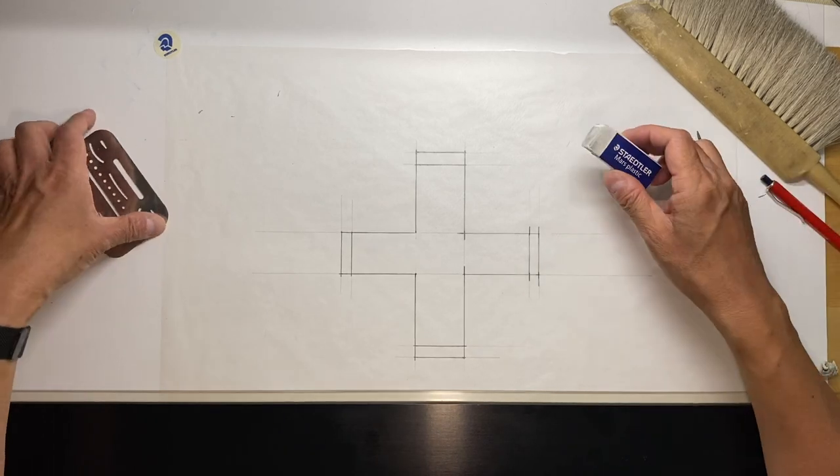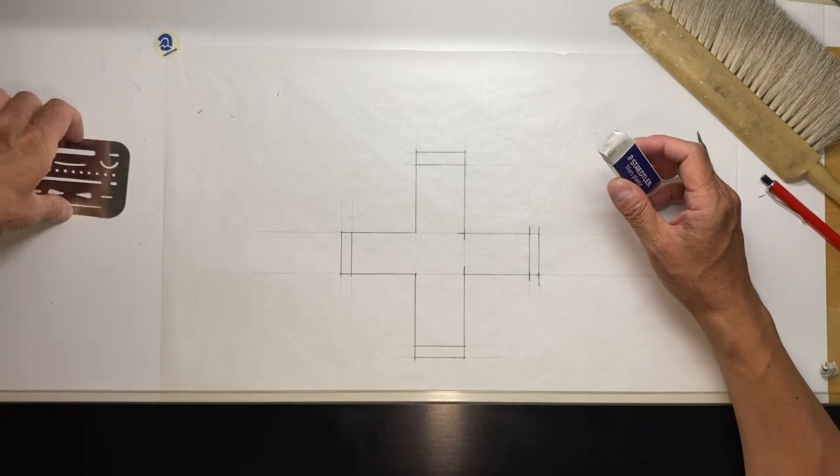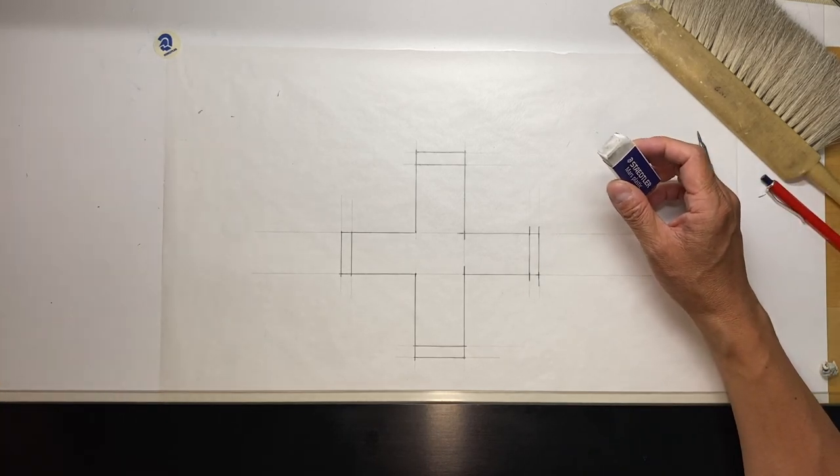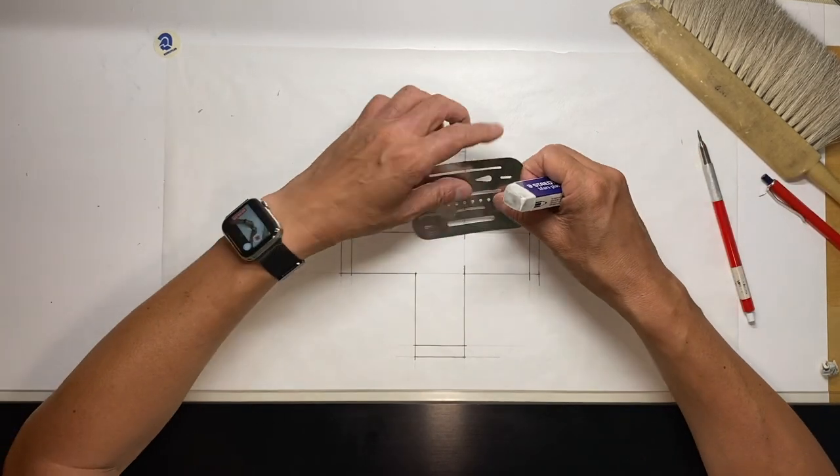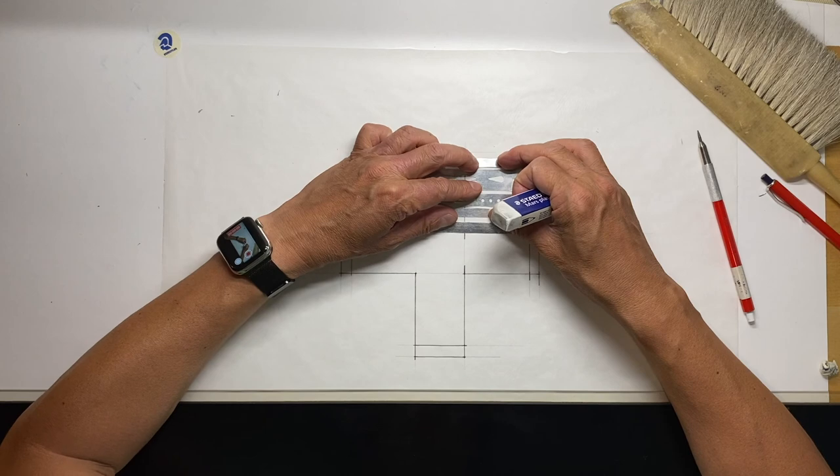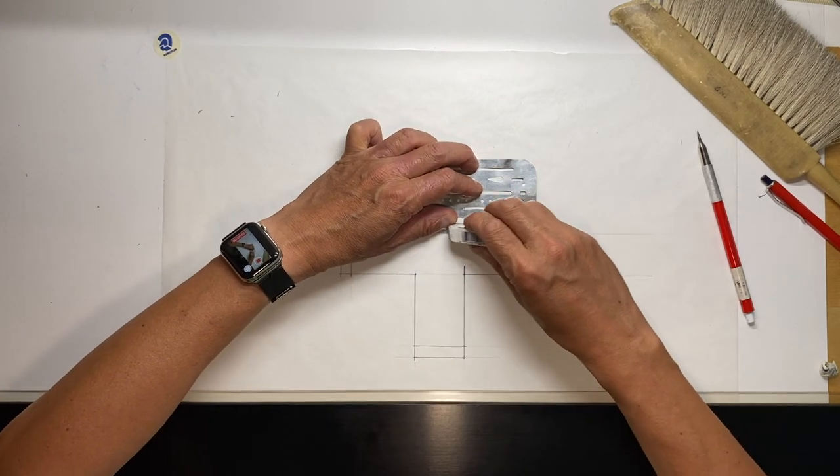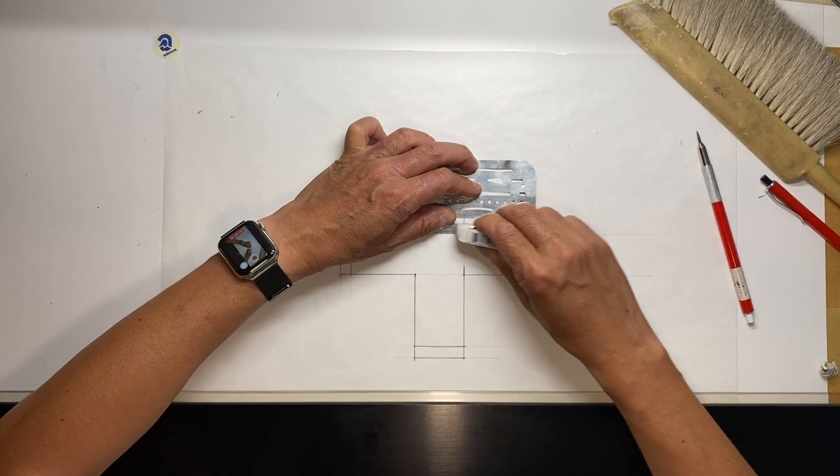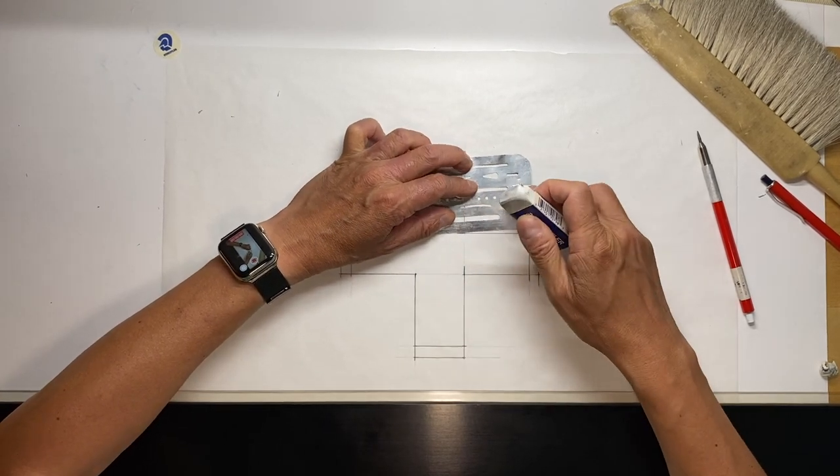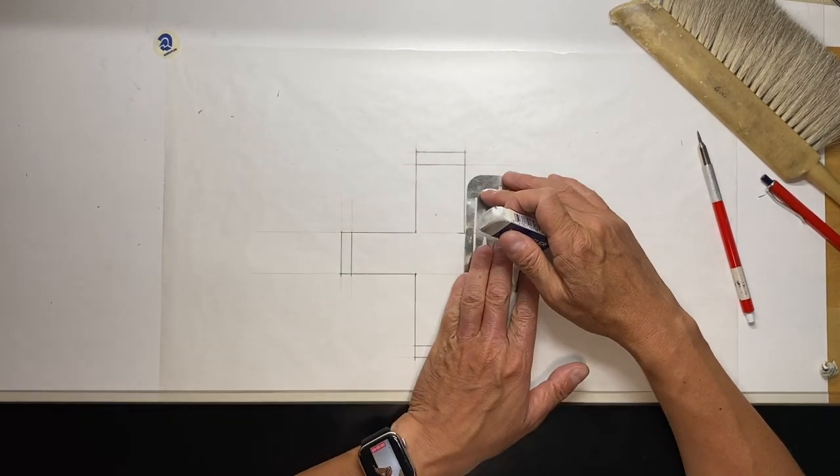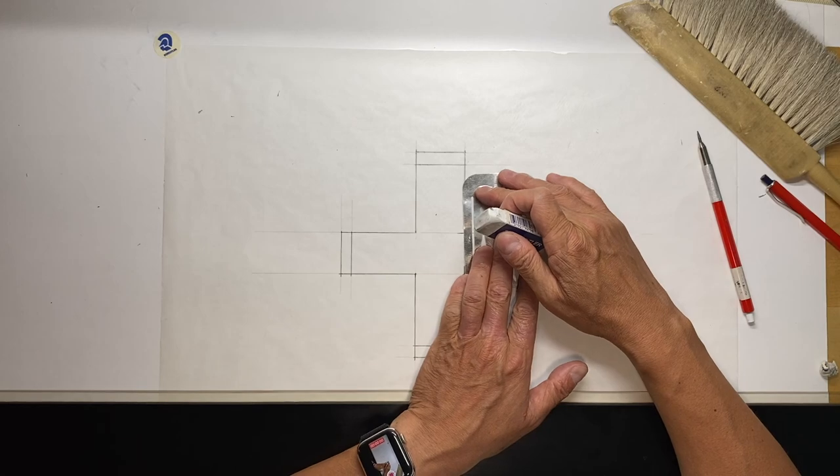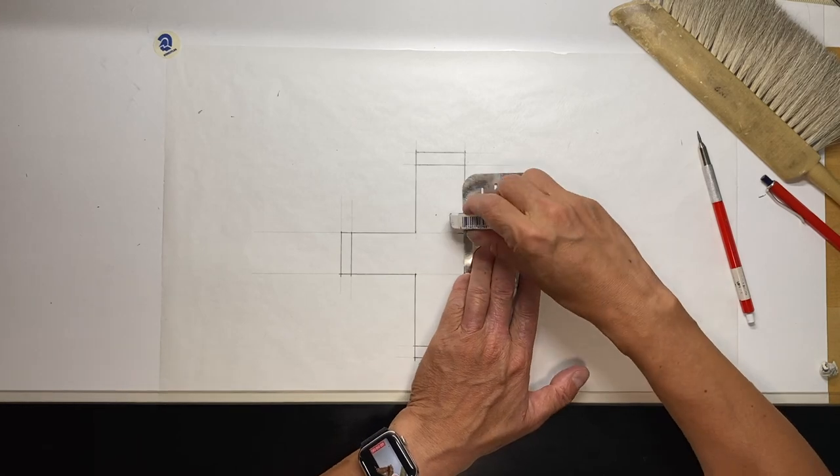So I have some other areas. Here I'm using just the edge of the erasing shield.